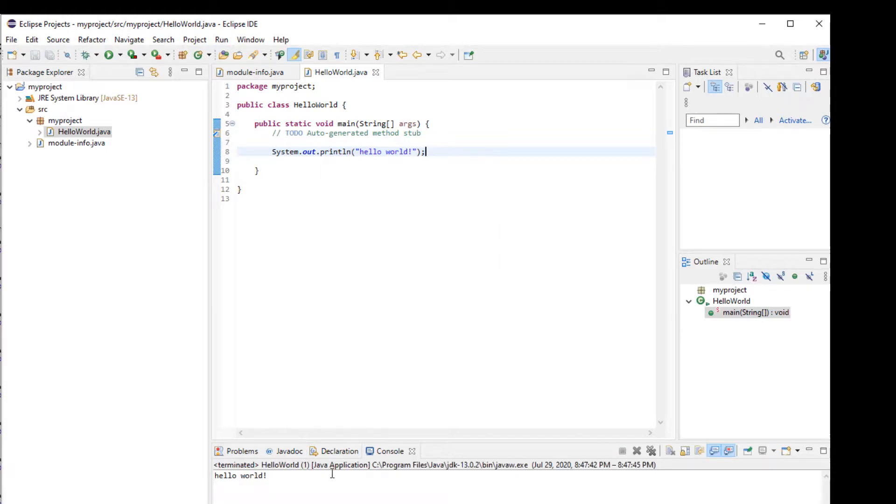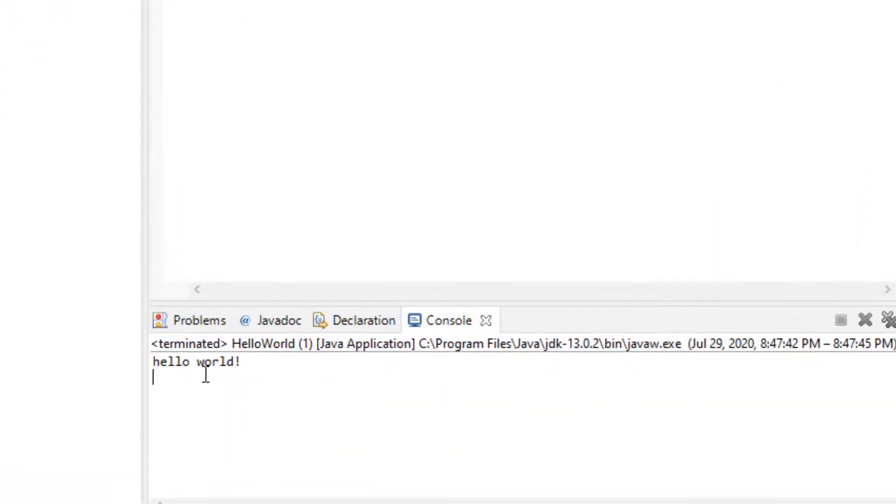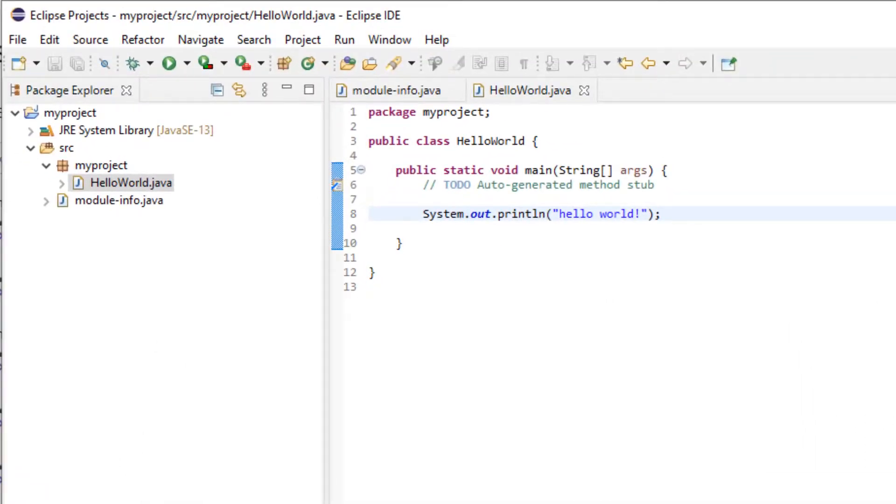This will conclude this tutorial. I hope this helped you guys set up your environment as well as setting up and getting started with your first program in Eclipse.